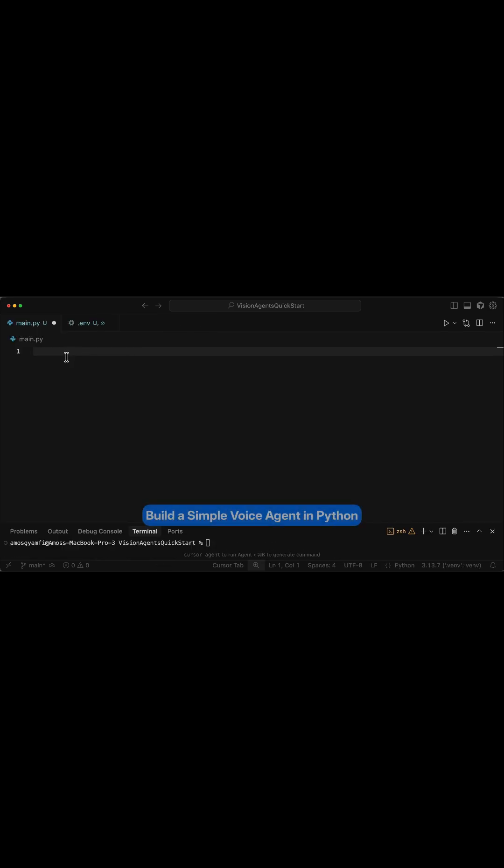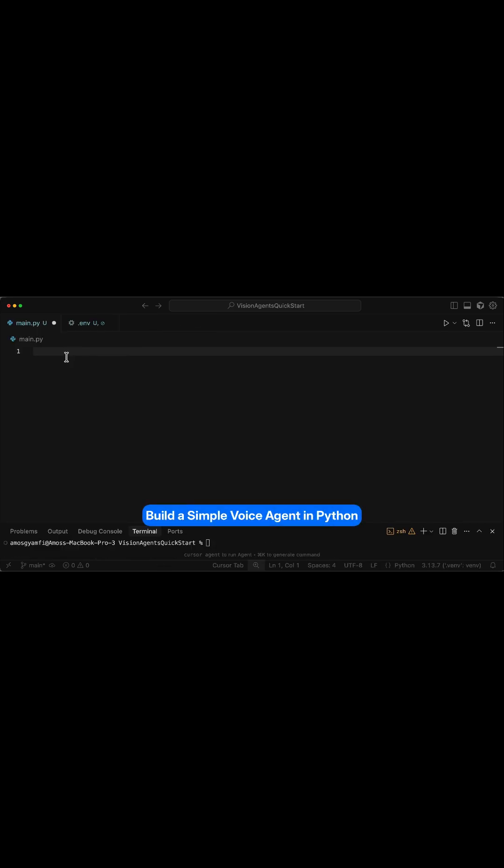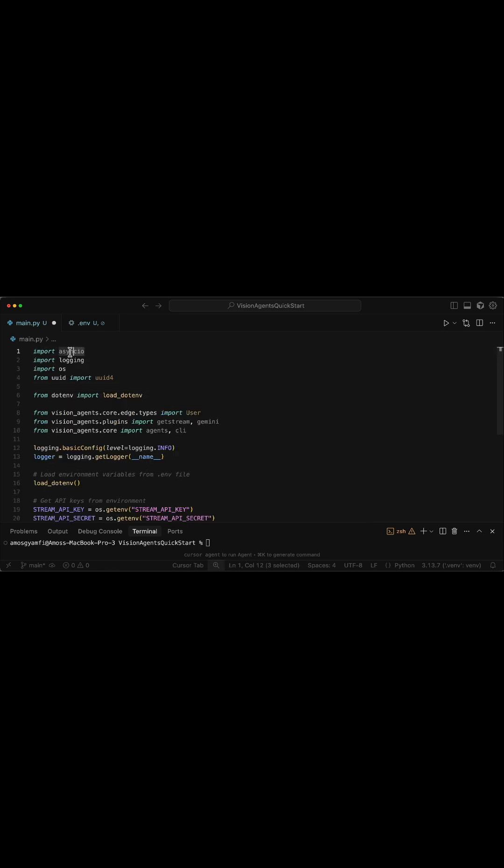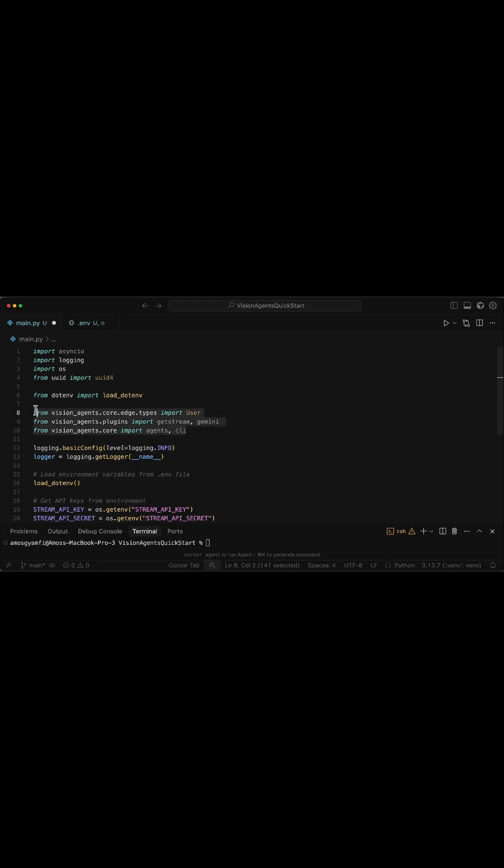In main.py, let's add the following imports. We import asyncIO for concurrent operations, logging to provide capabilities for debugging and monitoring. Then we add the project imports.